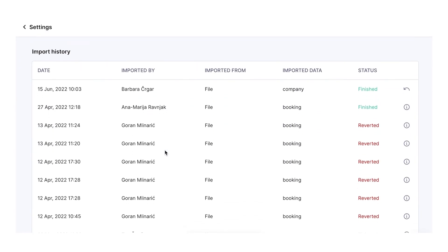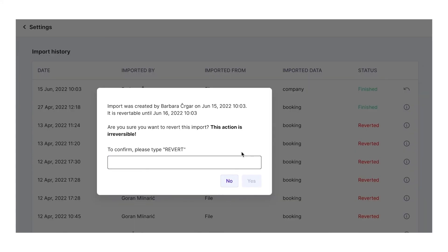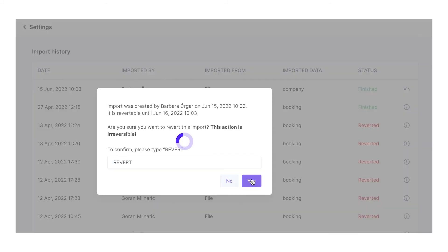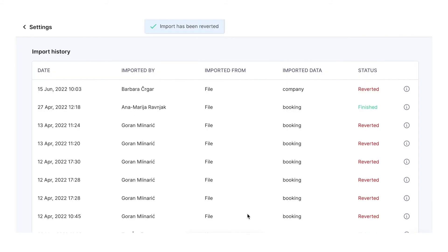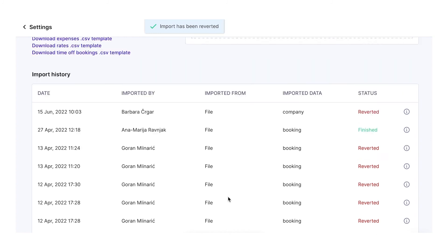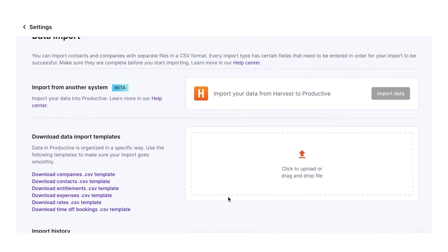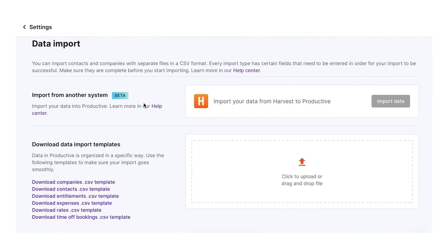If you want to remove the data you've imported, you can look at the import history below. You will see when a certain file was uploaded and by whom. To remove the imported data, click the Revert import button. There is also an option to import your data from Harvest to Productive.